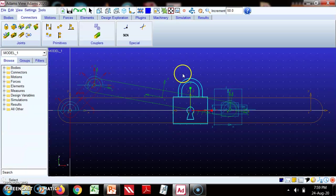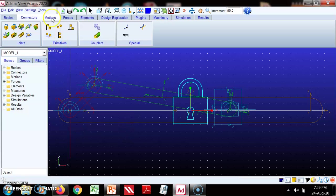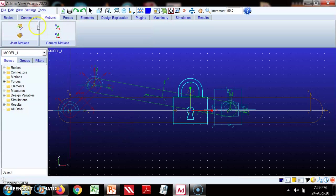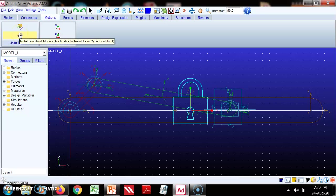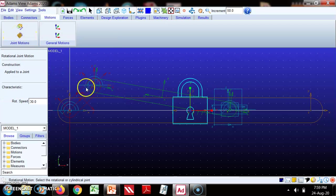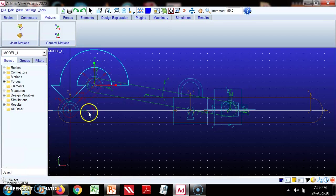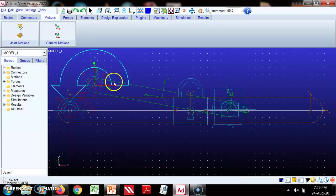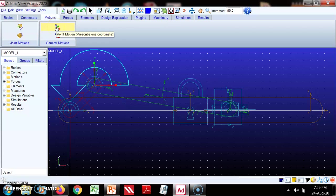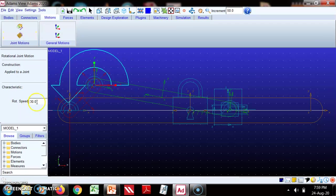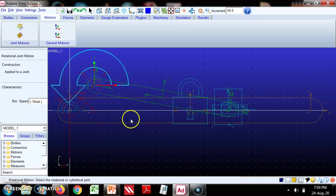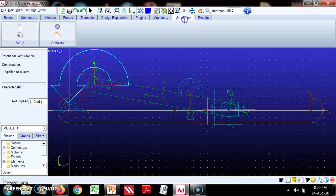Now we will go to the motions and the motion we have to define is rotational joint motion. That will be this joint, so this will rotate like this. Now we have to give the velocity and this velocity is 10 radians.